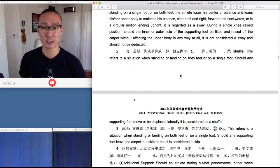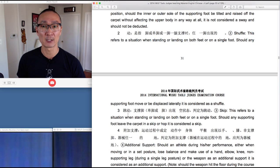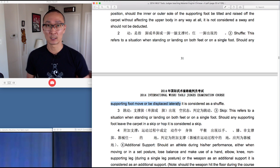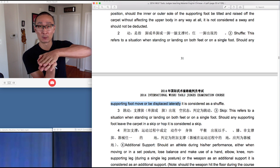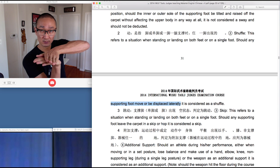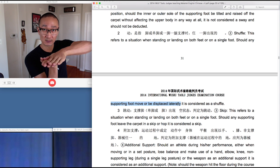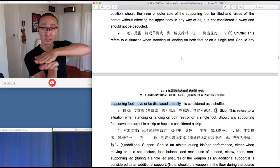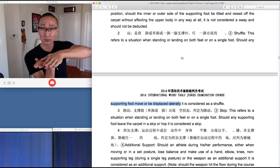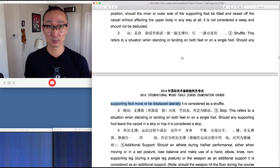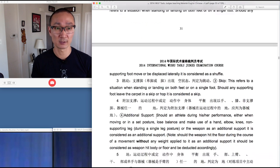Next up is the shuffle. A shuffle is defined when the supporting foot moves laterally. So in a single leg balance, when the base foot is on the ground, if it pivots or slides — either on the ankle or on the toe and moves in a lateral direction — this is considered as a shuffle and would be deducted as a code 70.